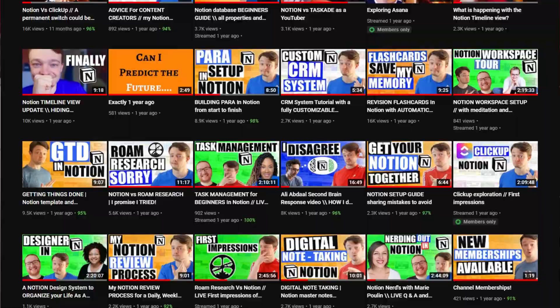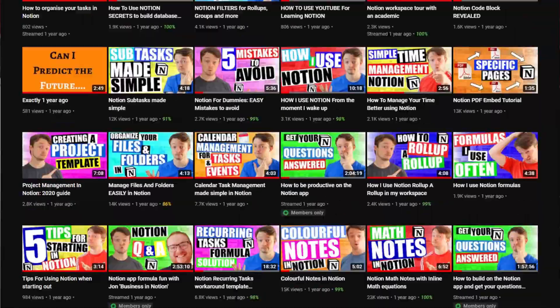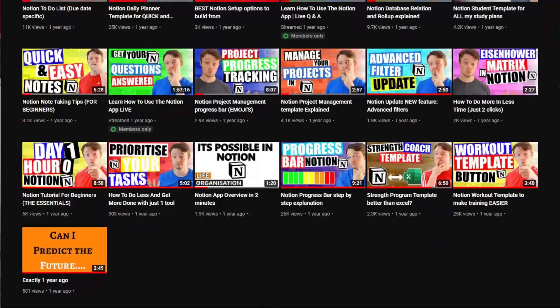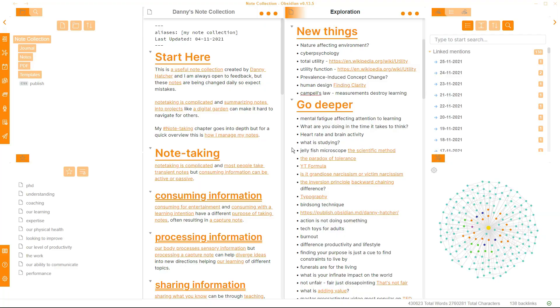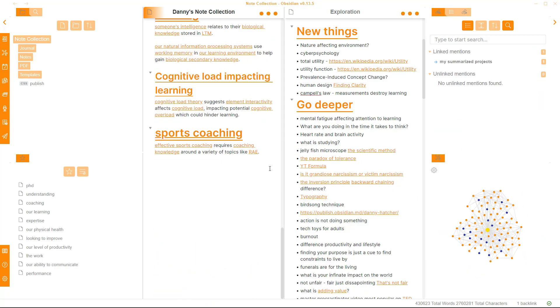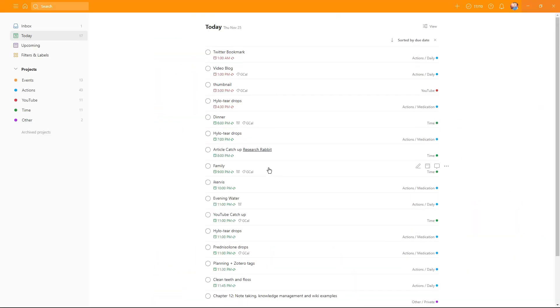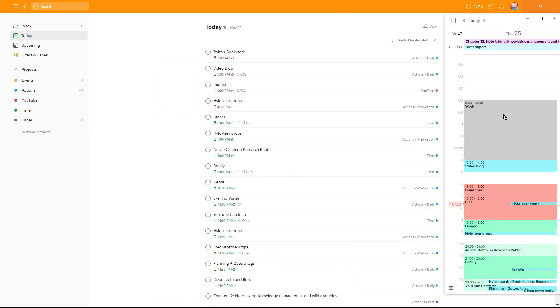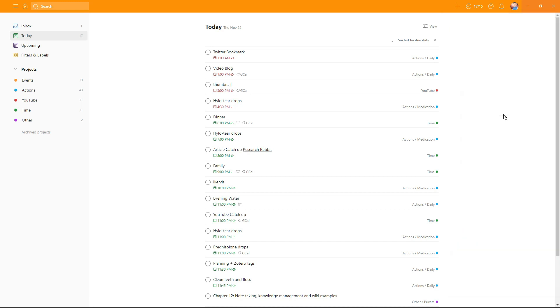For those of you that haven't been following this channel, I've used Notion for about three years — note-taking, project management, task management, everything. Then I changed app and started using Obsidian for my note-taking, using Todoist and Morgan, Google Calendar for my projects and tasks, and it's worked really, really well.